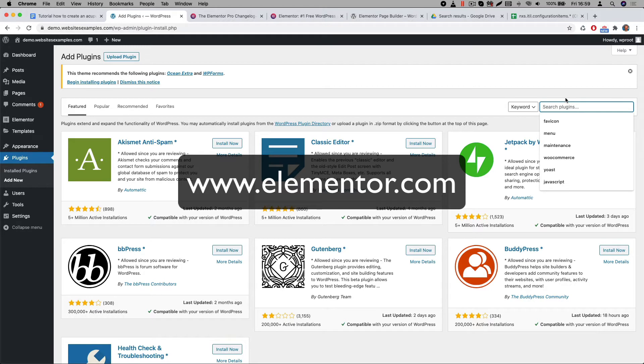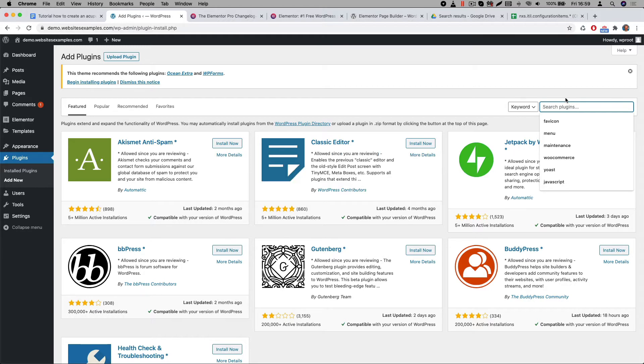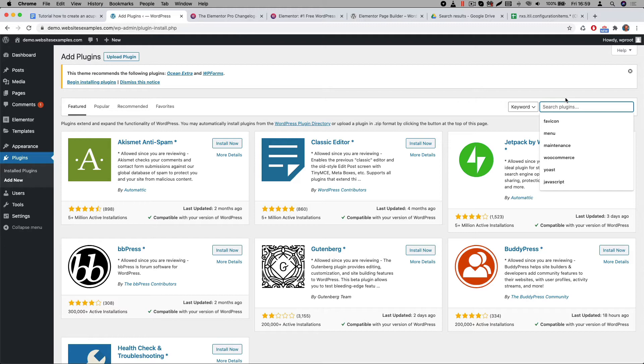But before you do, I would like to ask you for a small favor. You don't have to do it, but please consider to use our affiliate link when you make the purchase. If you do then Elementor will give us a small commission and of course for you the price is the same. Thanks so much for taking that into consideration. You can find the affiliate link in the description below.